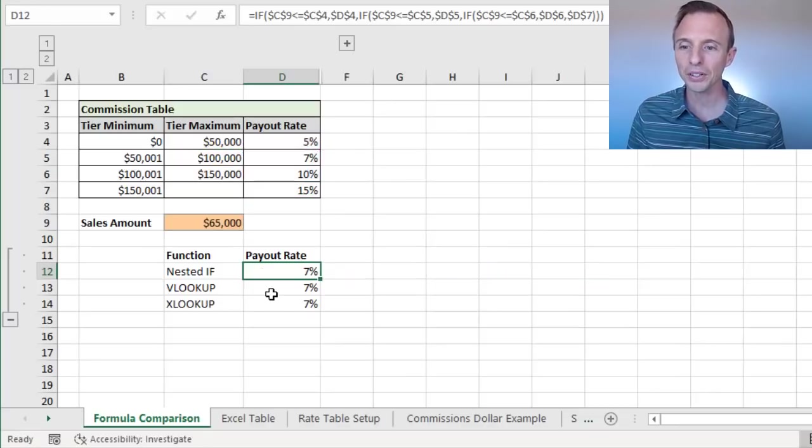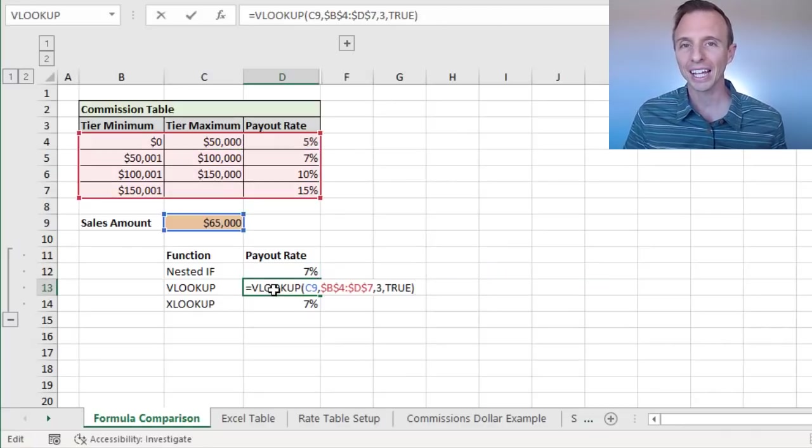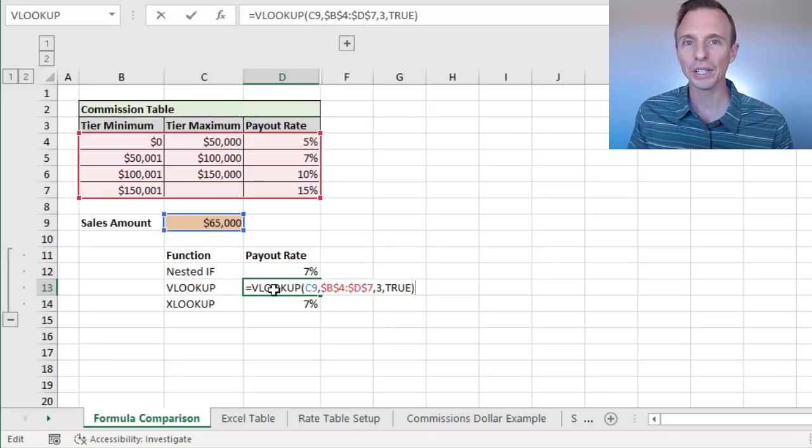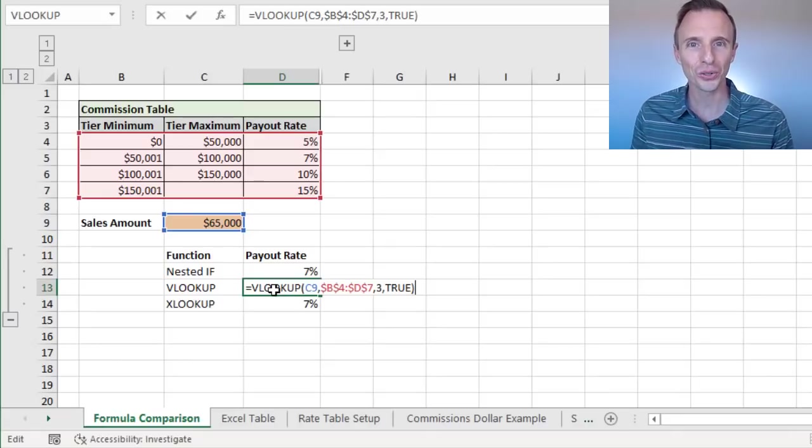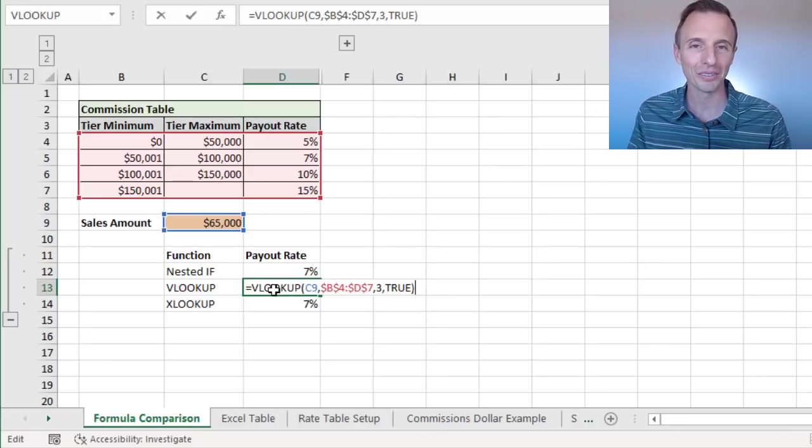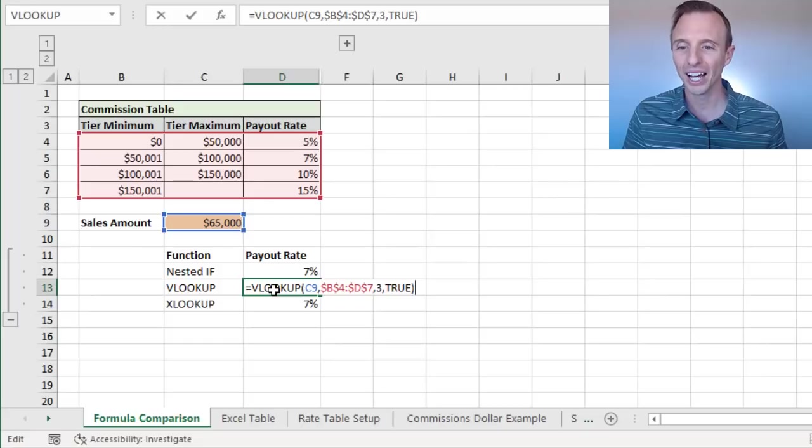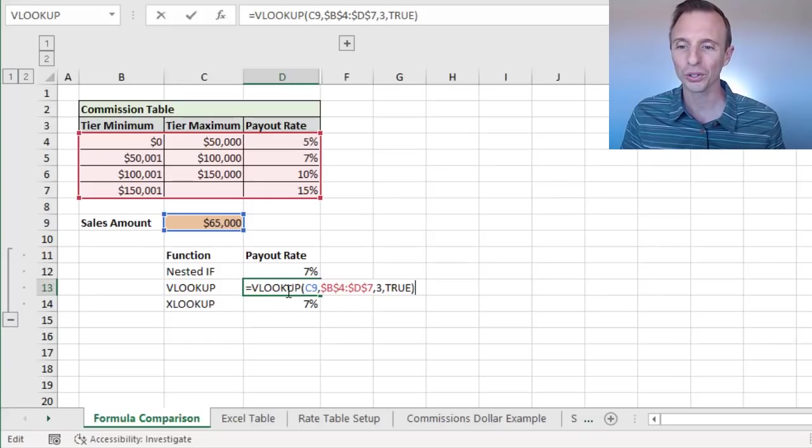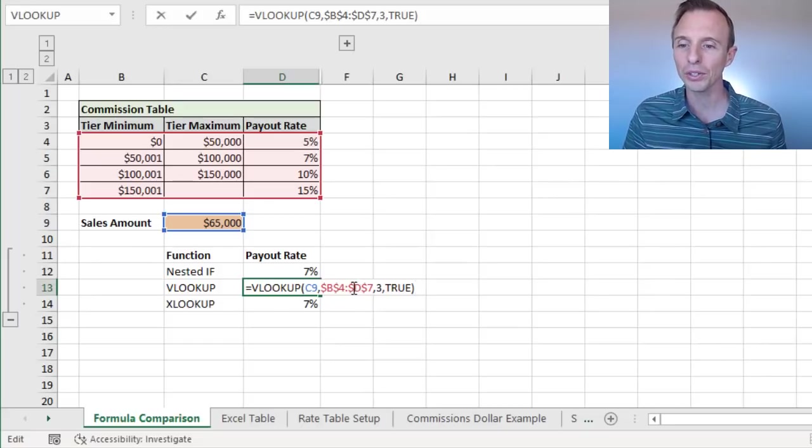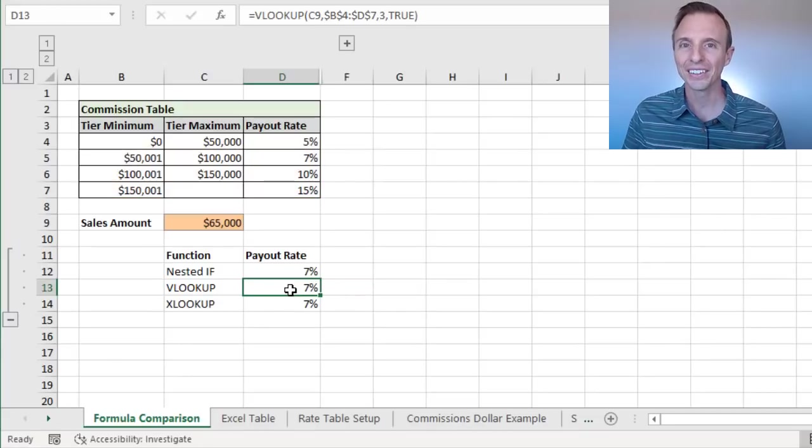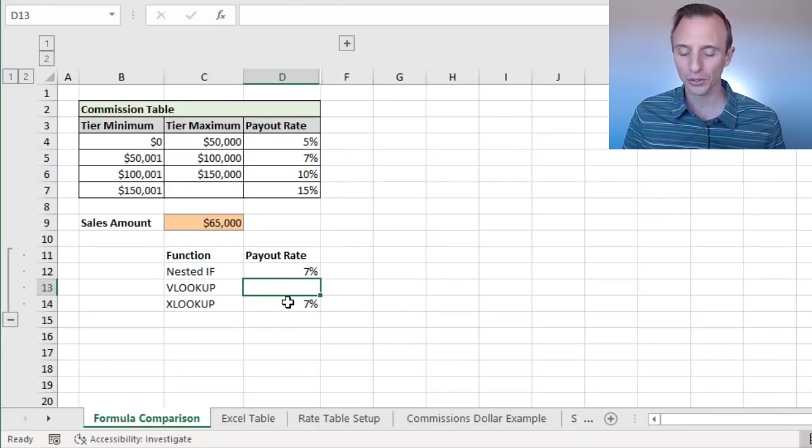So we'll jump down here to VLOOKUP first, and here's our VLOOKUP formula. You can see it's much shorter, so already an advantage there with VLOOKUP. So let's go ahead and rewrite this, and I'll explain the logic, because if you haven't used VLOOKUP like this before, it's a little bit different than your normal VLOOKUP.